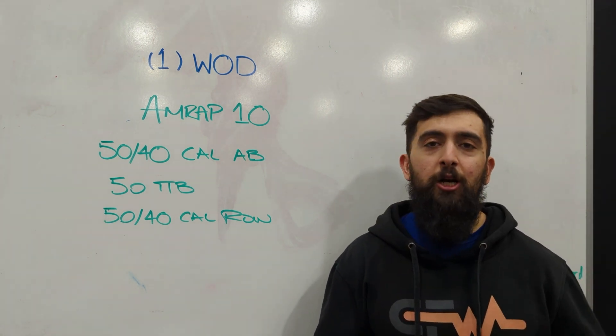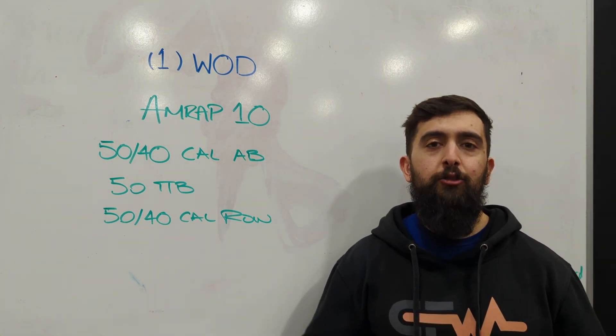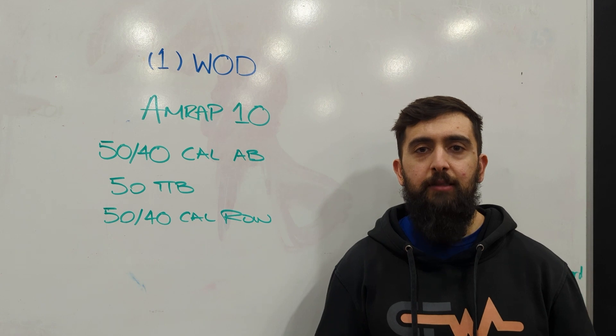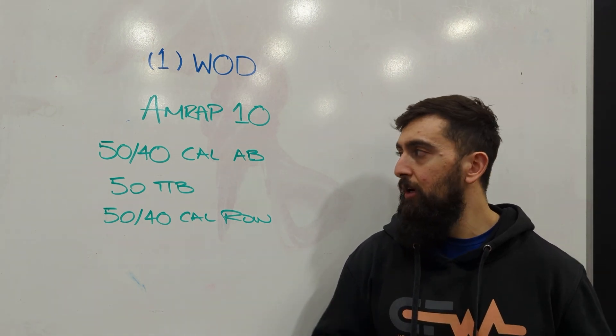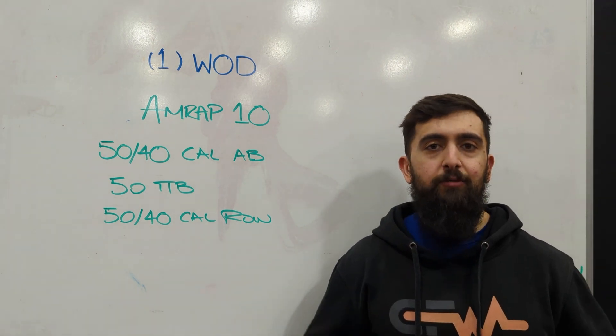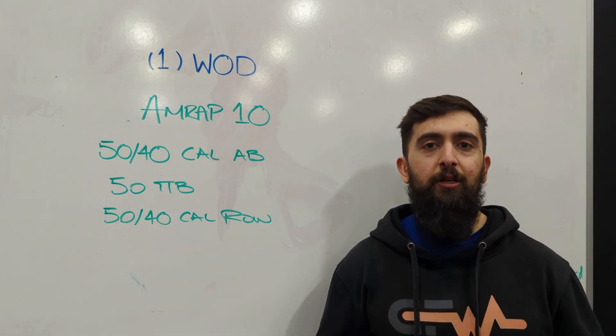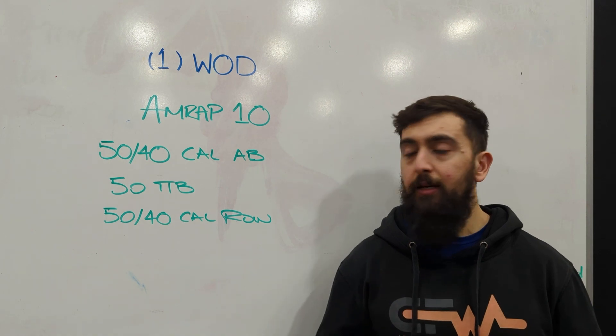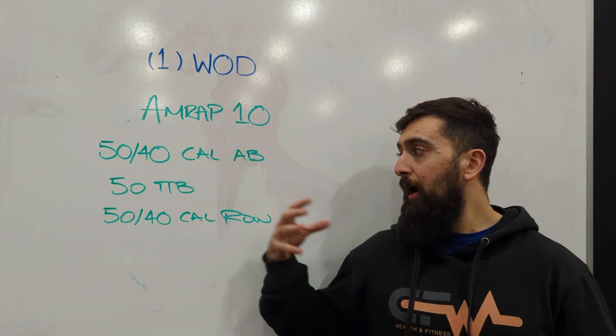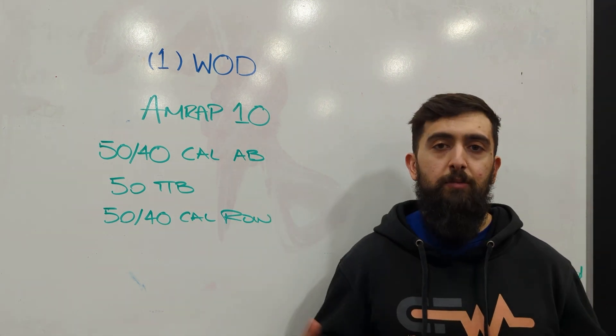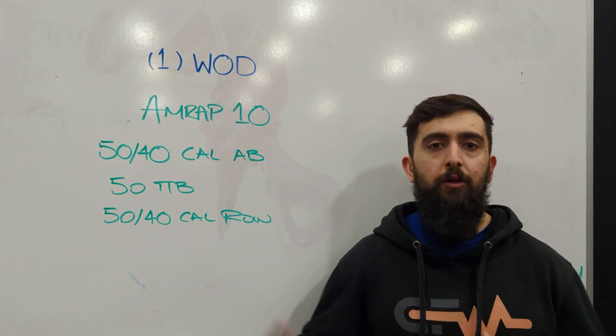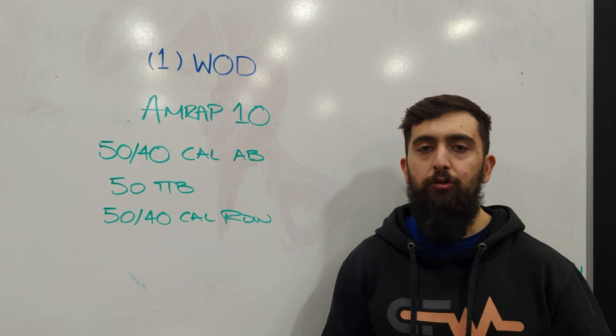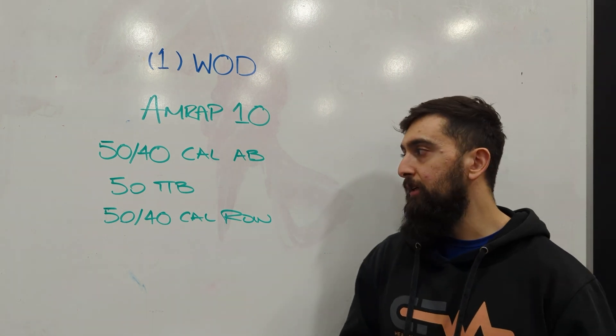This workout is going to challenge your gymnastic skill under that cardiovascular fatigue. Being tired and fatigued after doing the bike, how well can we still maintain good positions with our core and our skill to be able to do the toes to bar today?